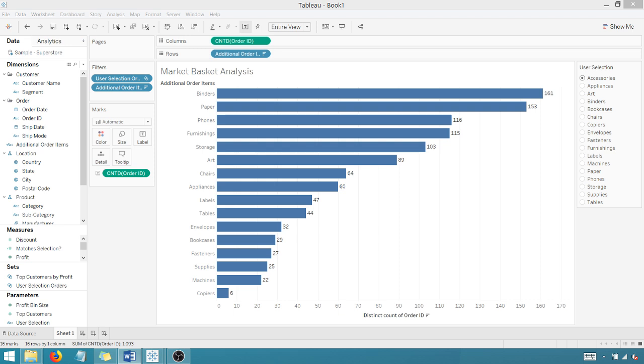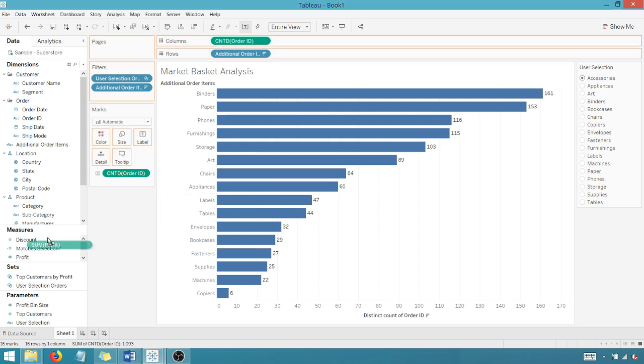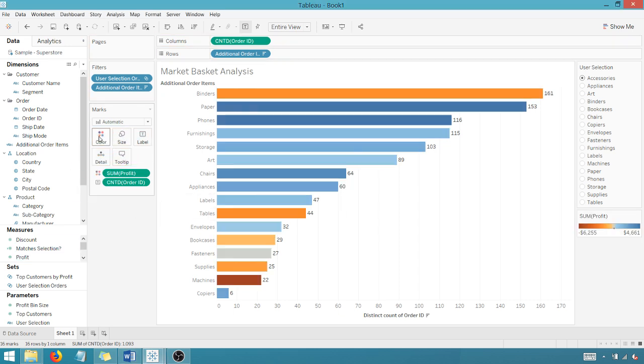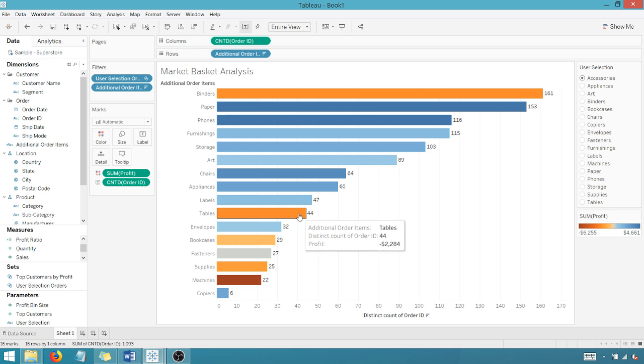And so I can take something like profit. I can throw that on color to see, oh that's an interesting visual right there, but it allows me to see what's profitable and what's not.